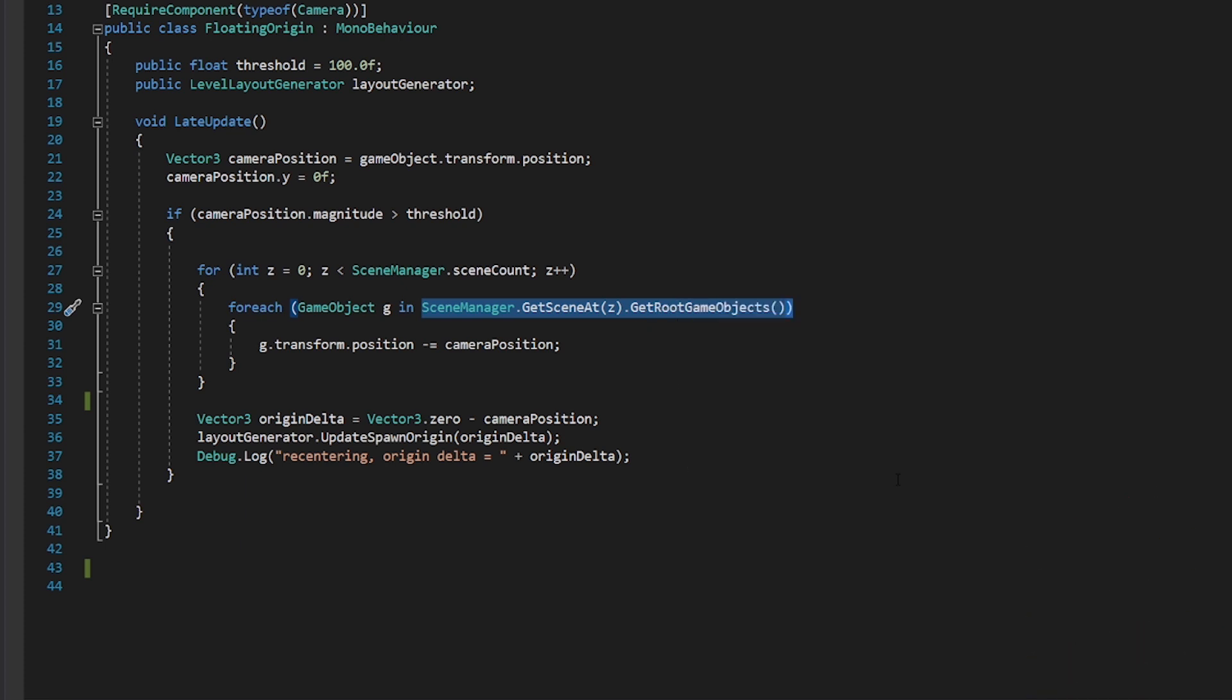And then we just say that game objects transform position minus equals camera position. So we're subtracting the position of the camera and offsetting and moving everything basically back towards the origin.